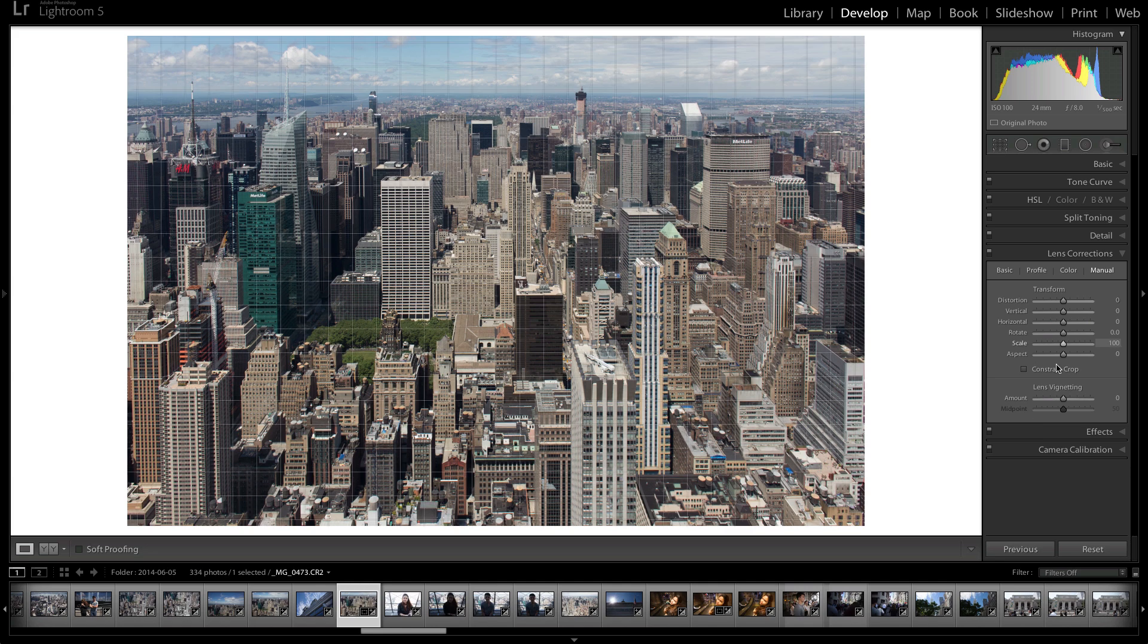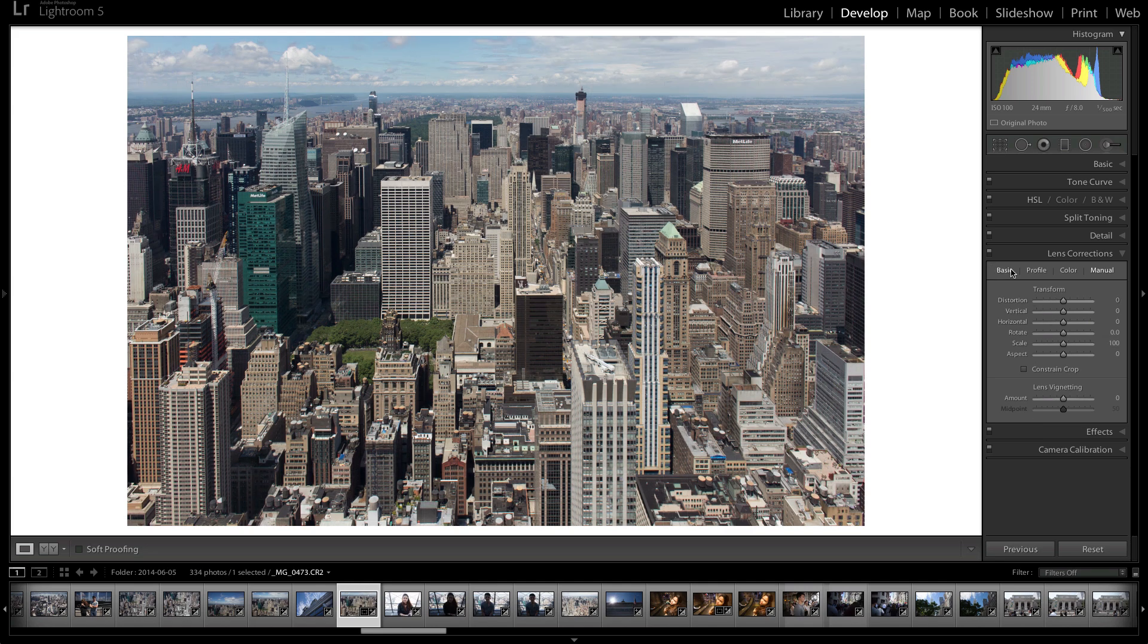This is what you had to do back in the day. But ever since these settings came out, the upright settings, this is all I've had to use. So it's a really great addition to Lightroom 5, something that I really appreciated.